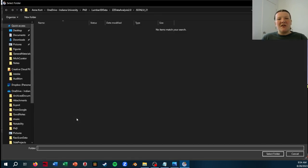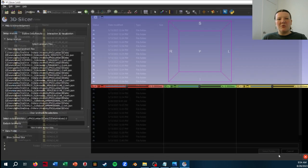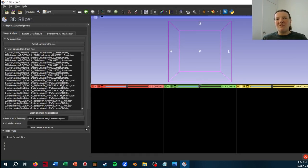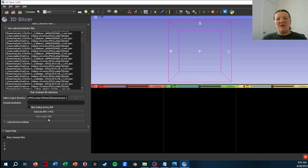I'll also want to set an output directory, which I've just been using the same folder. And that is where your PCA and Procrustes coordinates are going to get exported in a nice format that can be used in other software.